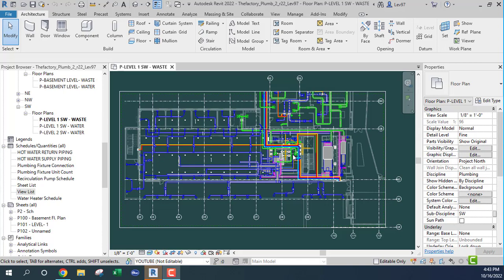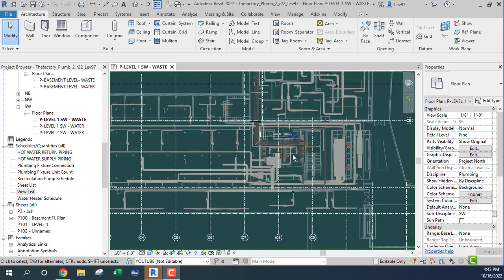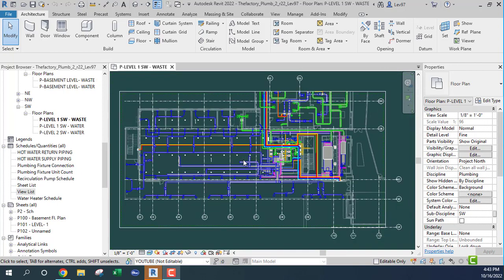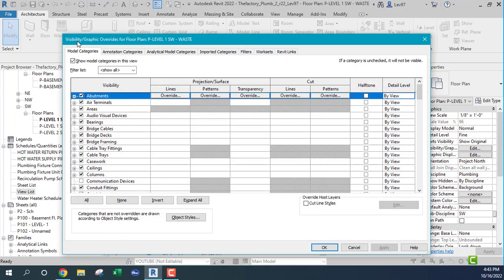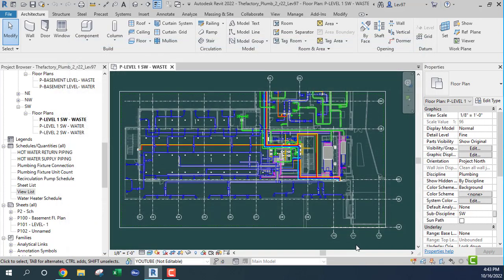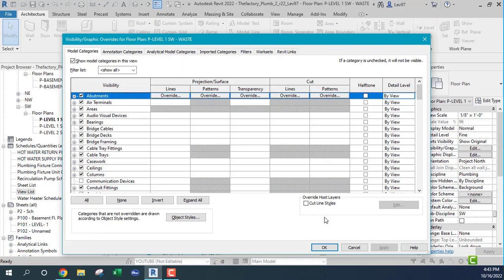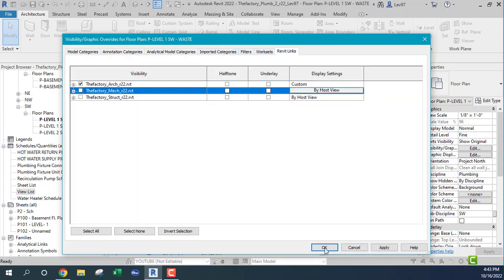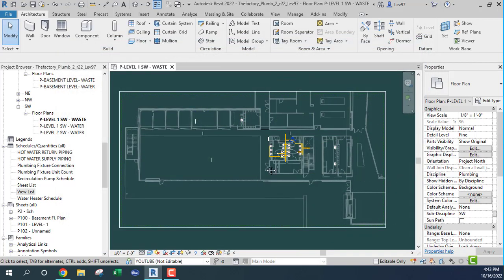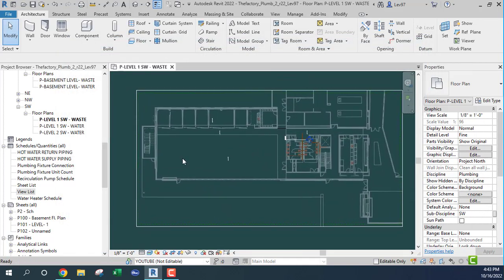I have my mechanical plan on and I want to turn that off. A lot of times I hear people using the hotkey VG to get to visibility graphics, but there's another shortcut you can use: VV. It will get you to the same place. So I'm going to turn off my mechanical. That was a little tip I wanted to share.